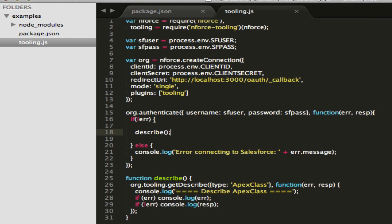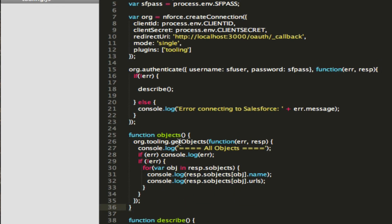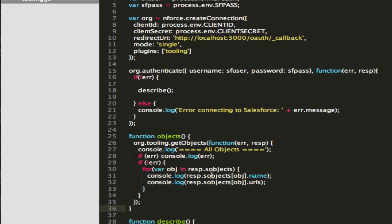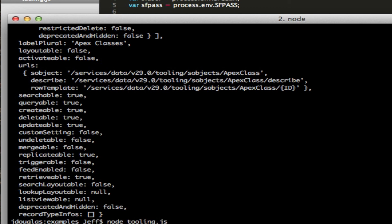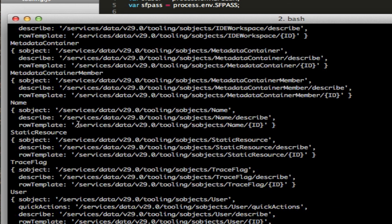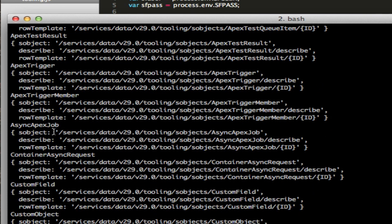Now let's go ahead and grab all the objects that are in our org. We've got a new function here — we're going to call objects on the plugin and iterate through all the objects returned. Let's call that method now. And there are our objects — we've got name, static resources, metadata, all kinds of things that the Tooling API has access to.